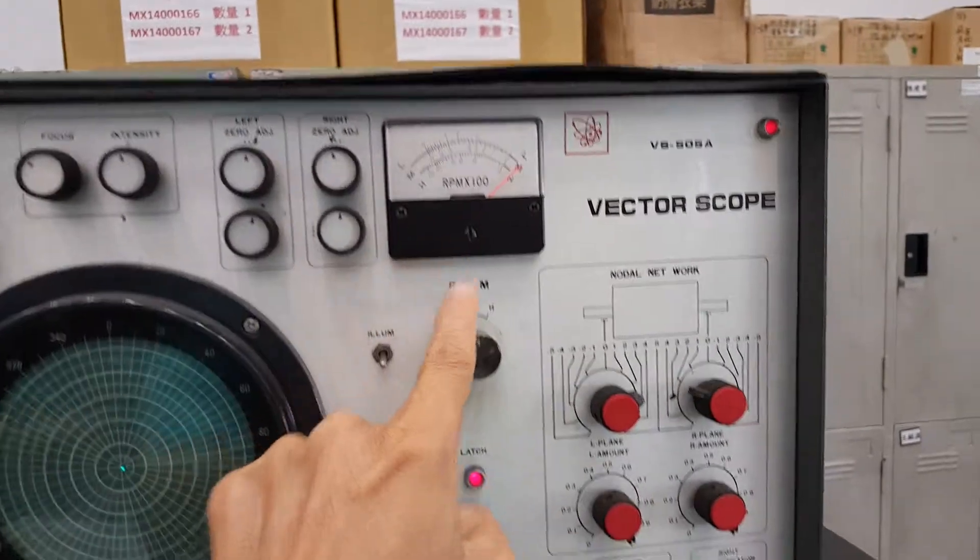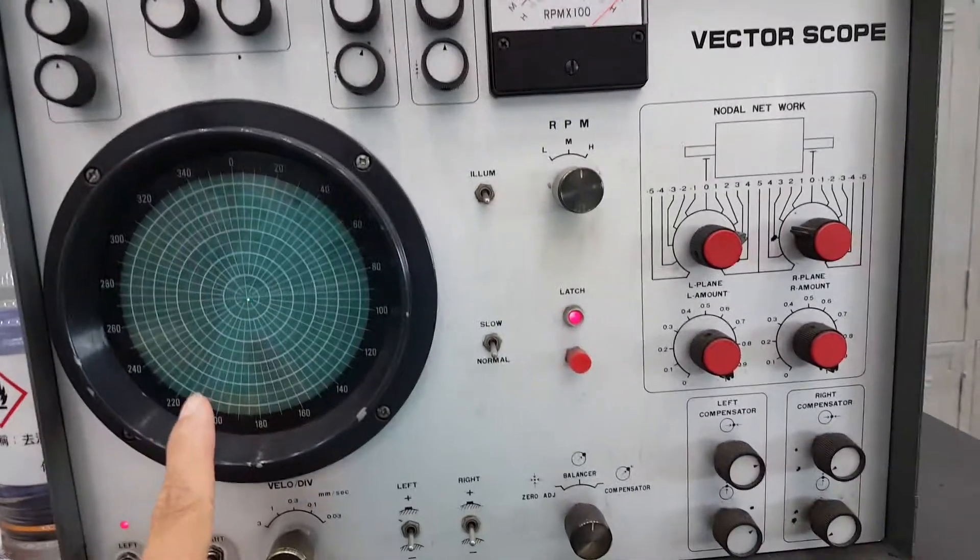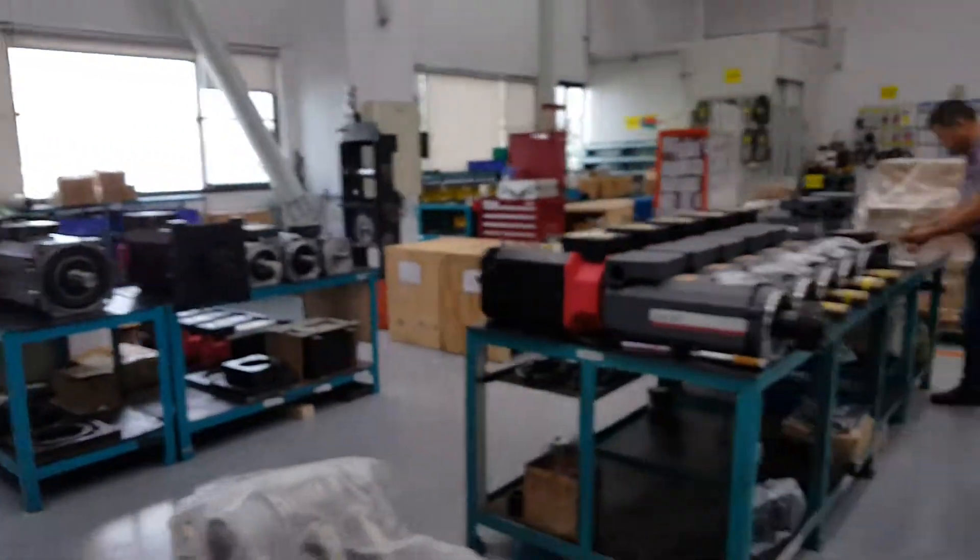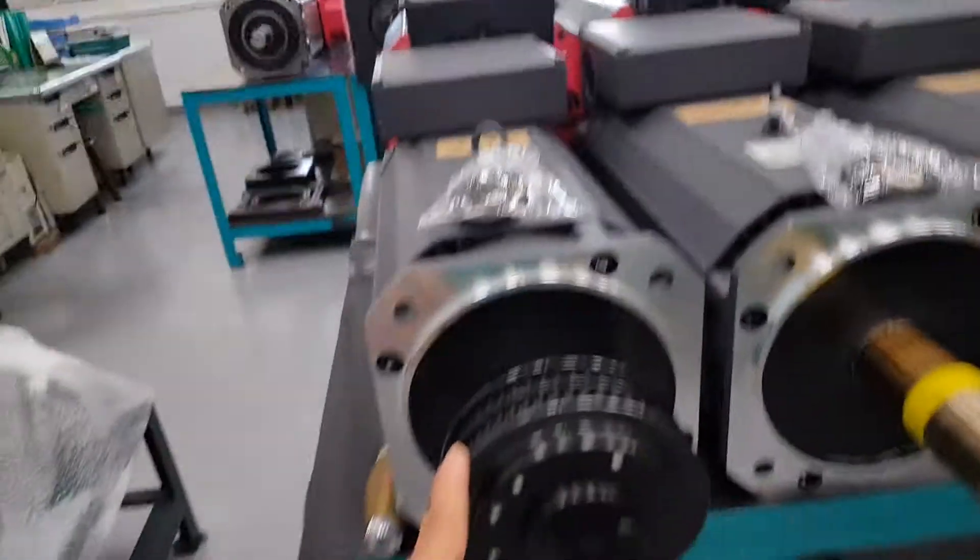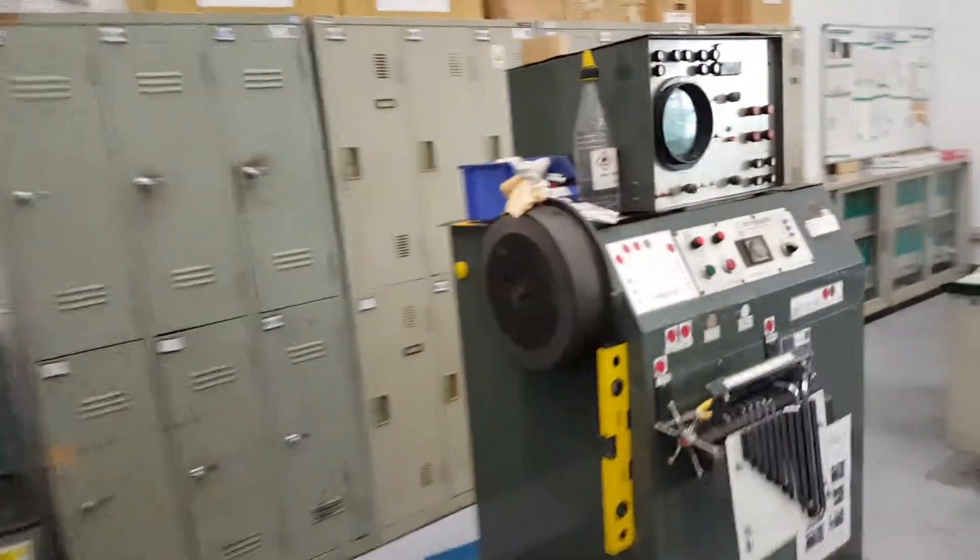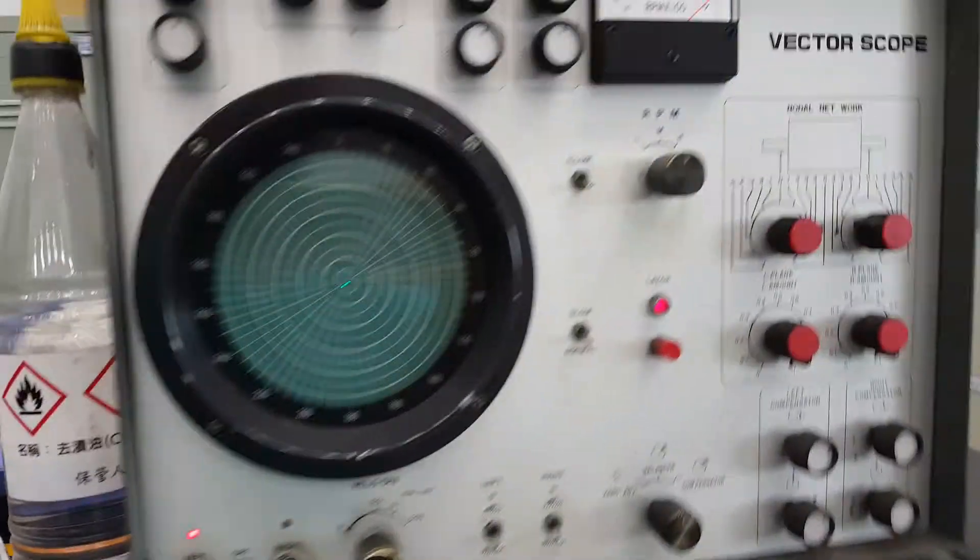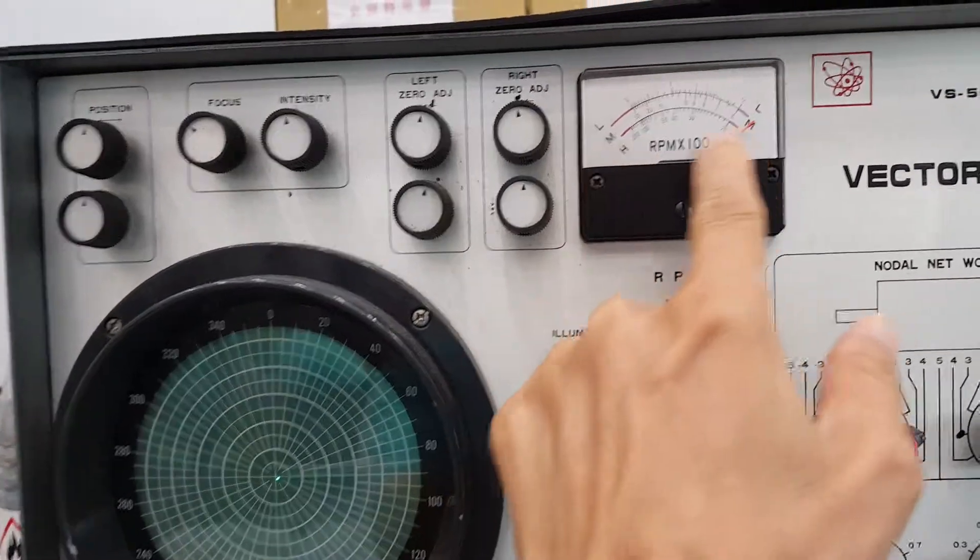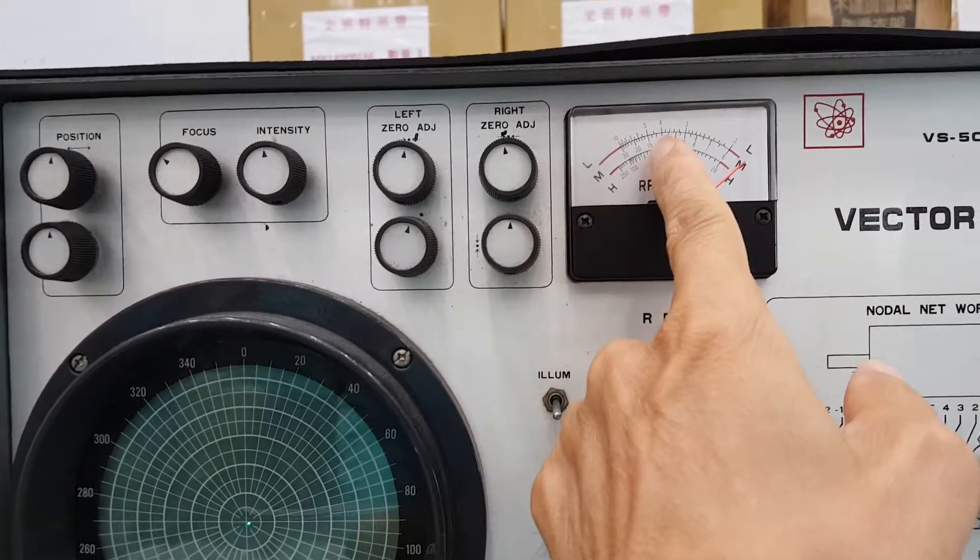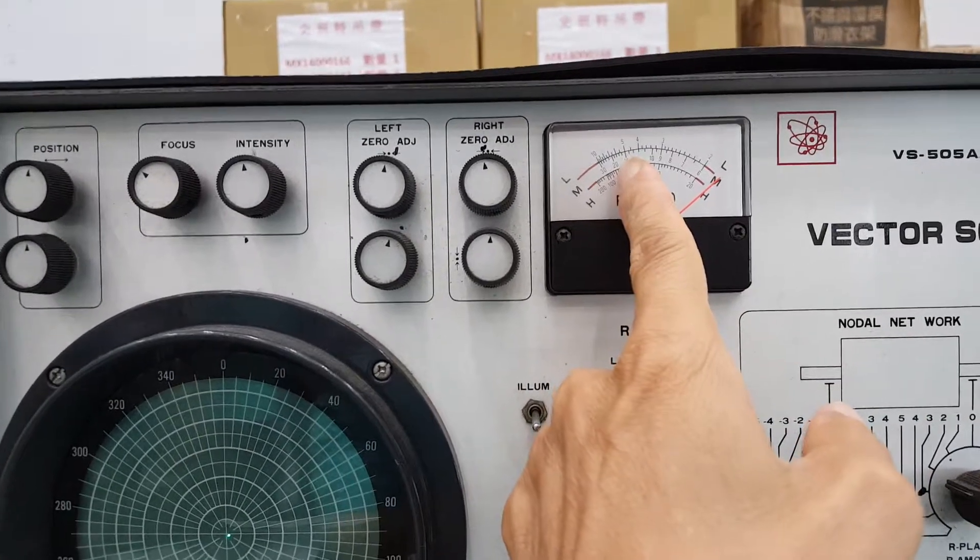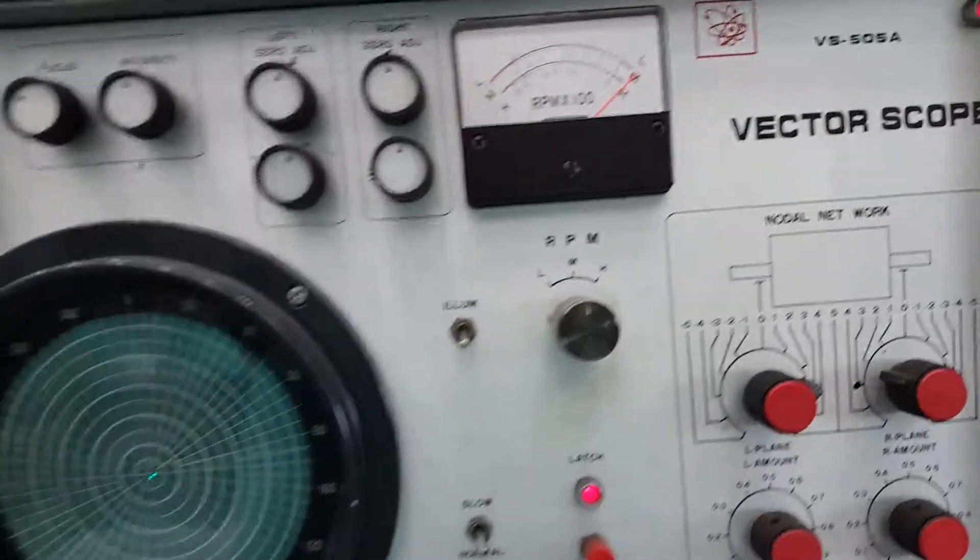This one is for speed. The first one is the motor pulley, like this one. It's the motor pulley, so we adjust here.